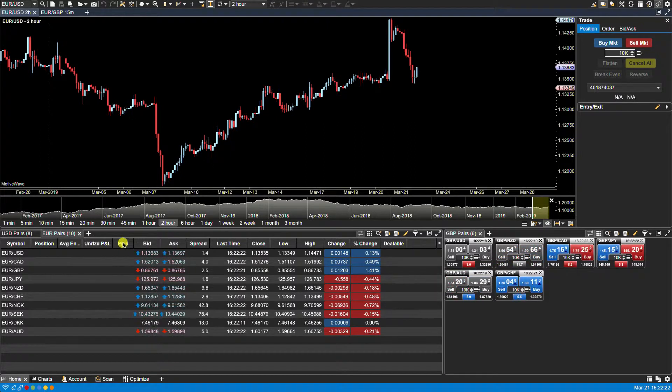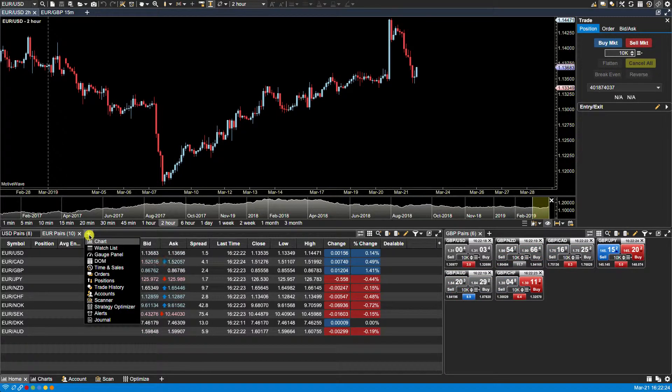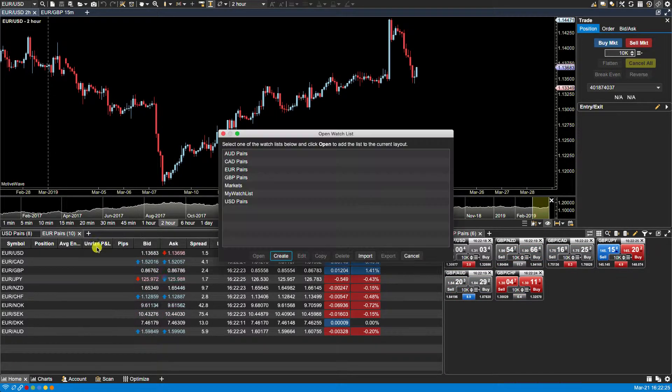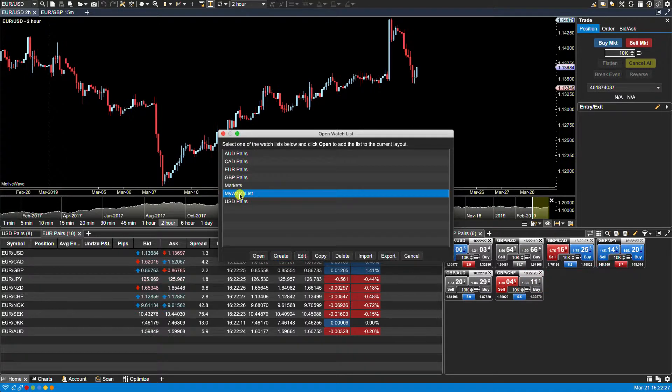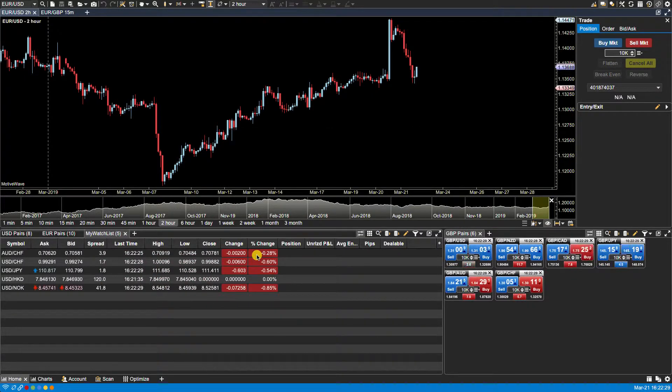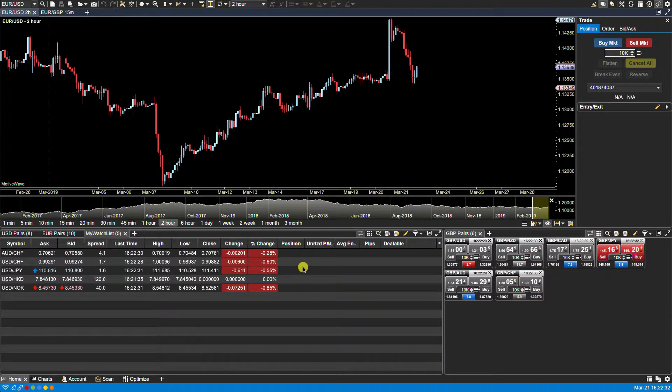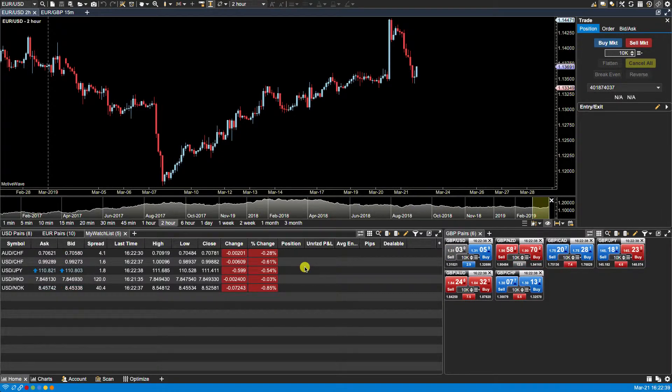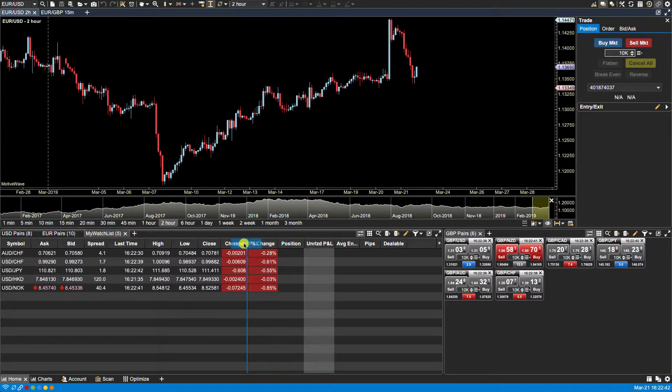We can bring up our list by clicking on the plus, watch list, selecting it from my watch list, then click open. Our watch list now shows with our selected columns. From here we can also rearrange our columns by left clicking and dragging and then dropping to our desired position.